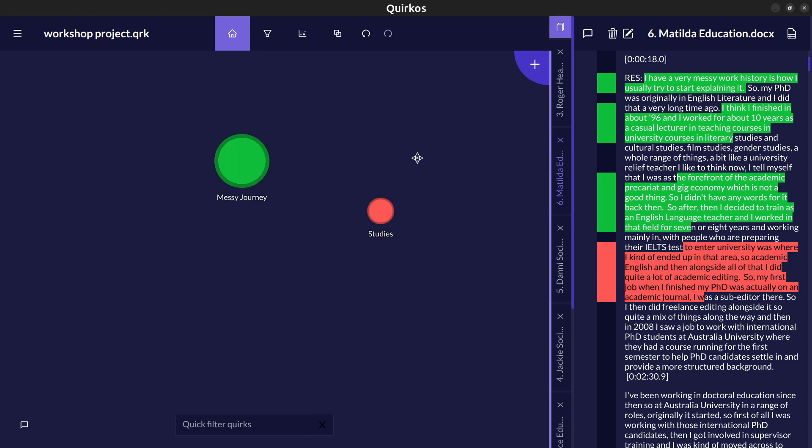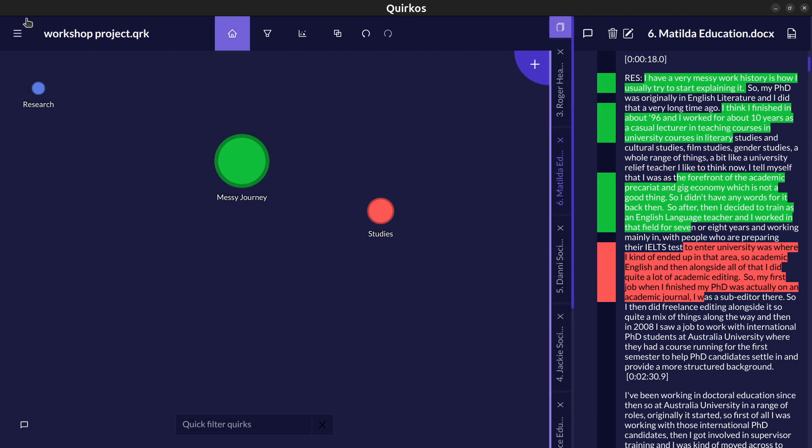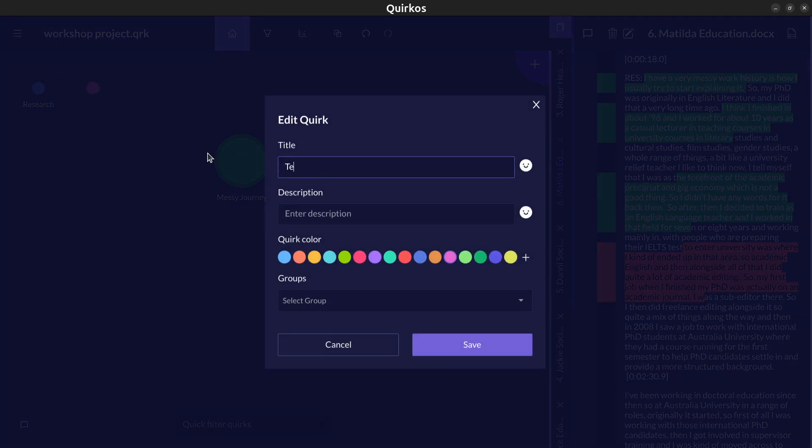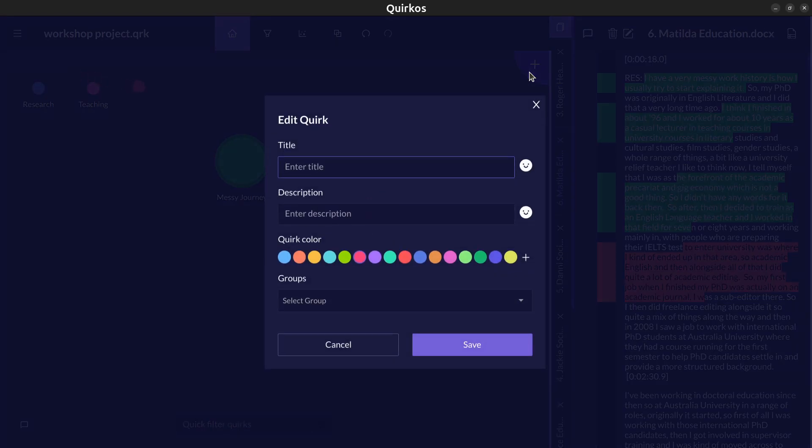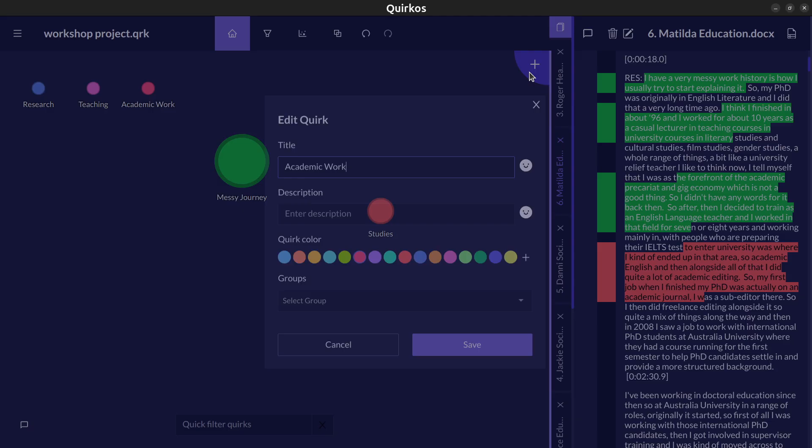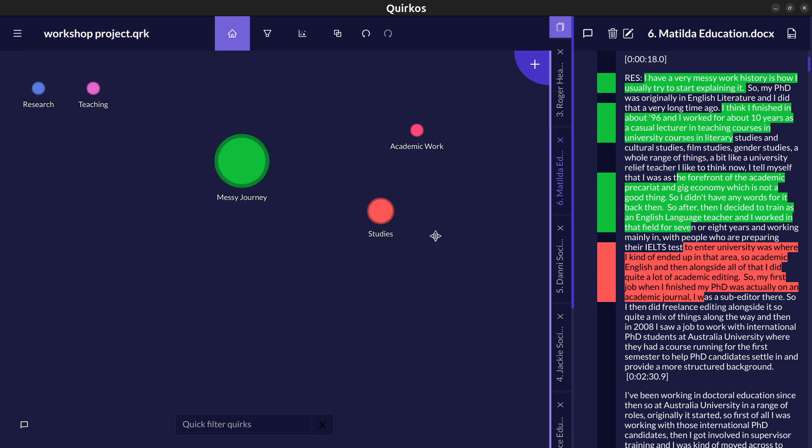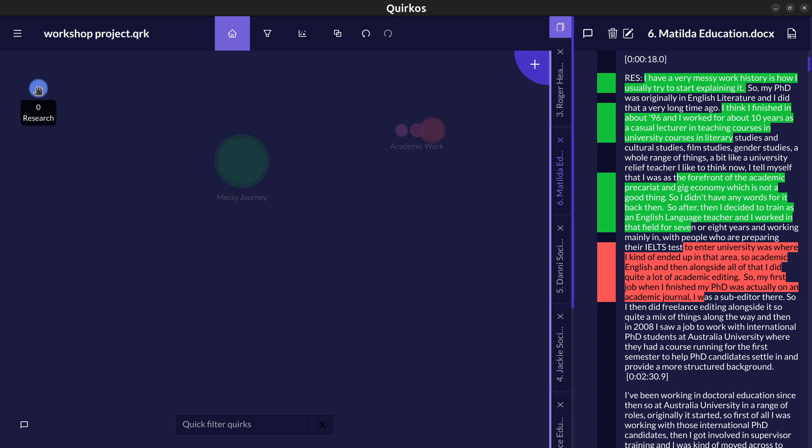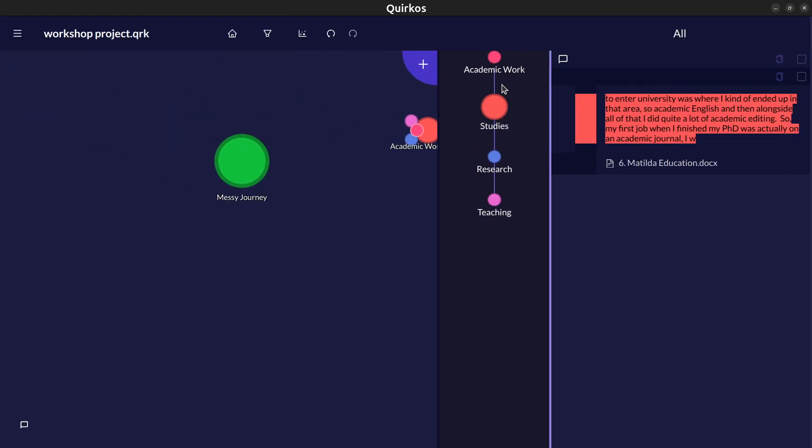We can also drag and drop codes on top of each other so we might have research as another option, we might have teaching and we might call these academic work. And by moving the academic work bubble here we can add things like studies, teaching and research as subcategories. That way when we double click on one of these codes it will show us all the subcategories which are under here. We can click on one of these to see the text that's just assigned to one or all of the different codes.